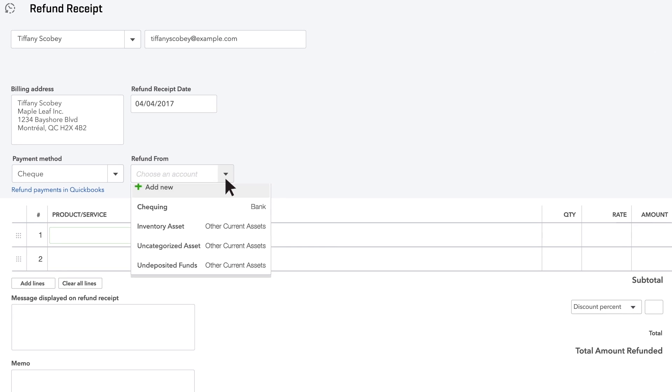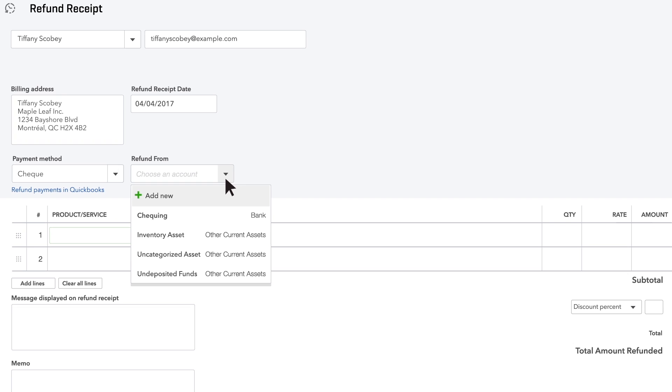Now, choose which account you want the refund to come from. We'll choose the checking account.